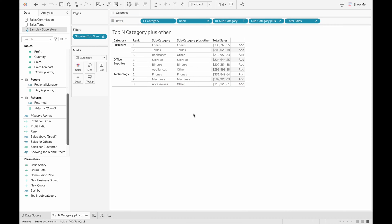In this video, I will be using the sample Superstore data available from Tableau to show you how to create a top-end ranking within subcategories, and also showing the rest of the category totals in a rolled-up subcategory named Other. As you can see, there's a subcategory of Other in the Furniture, Office Supply, and Technology categories with rolled-up total sales.